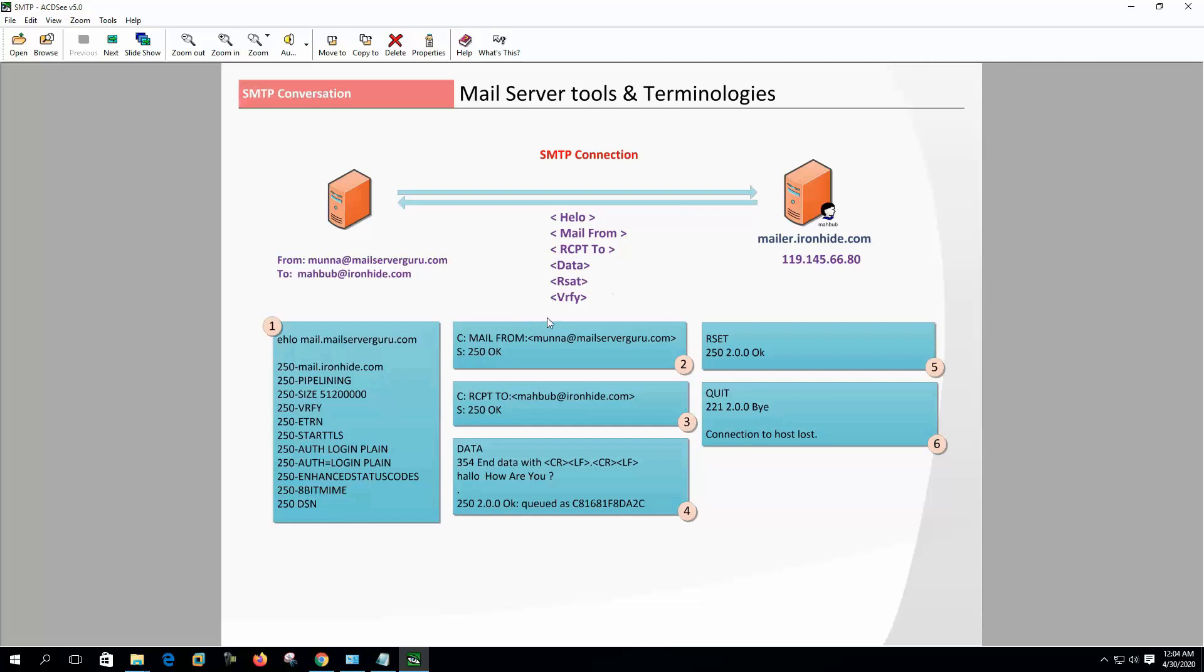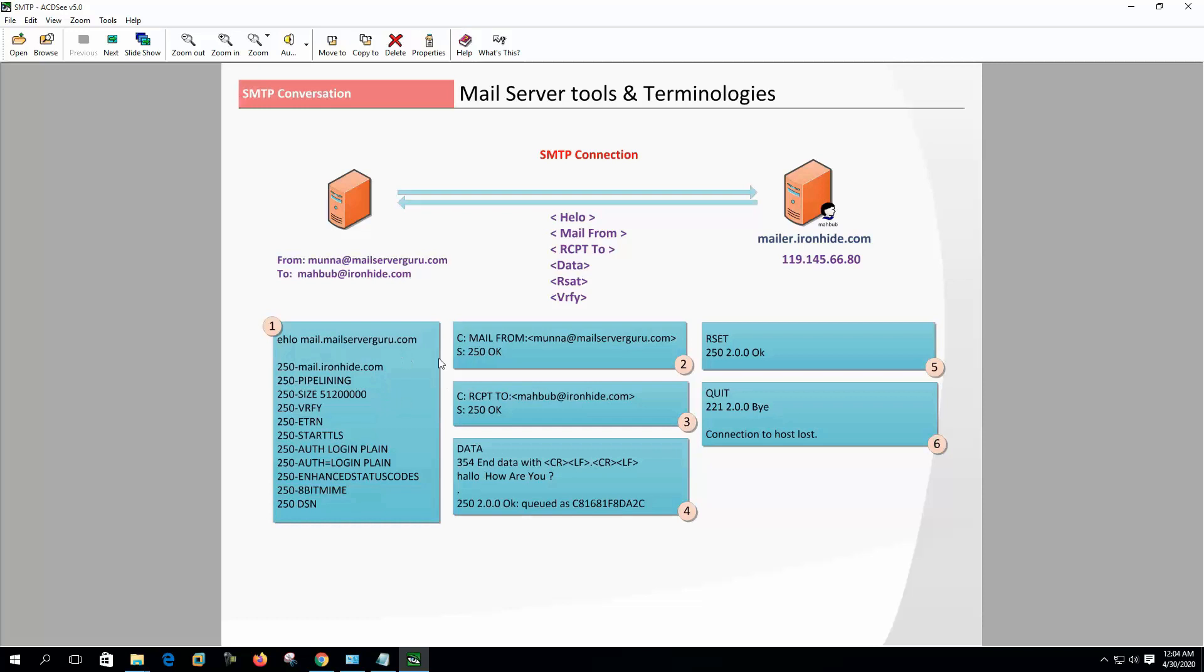When a server wants to send a mail to another mail server, first one becomes the SMTP client and it sends HELO command to the SMTP server to identify itself and initiate the SMTP conversation. The domain name or IP address of the SMTP client is sent as an argument. If the SMTP server agrees to talk with the SMTP client, then it sends the 250 OK signal with its supported features and list of authentication mechanisms. Here we can see on step one.